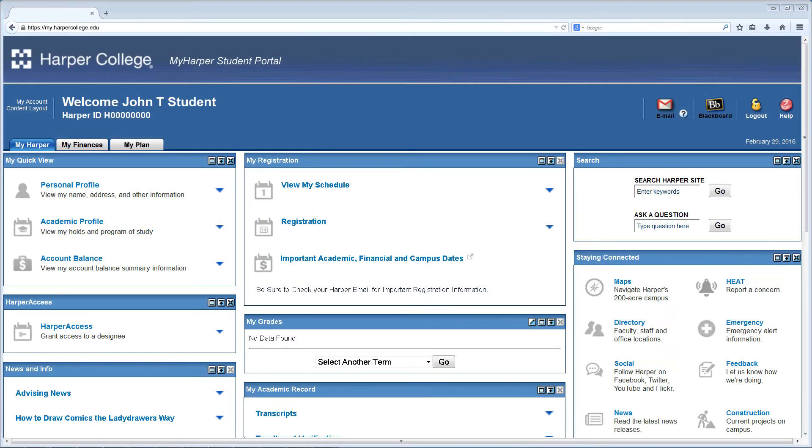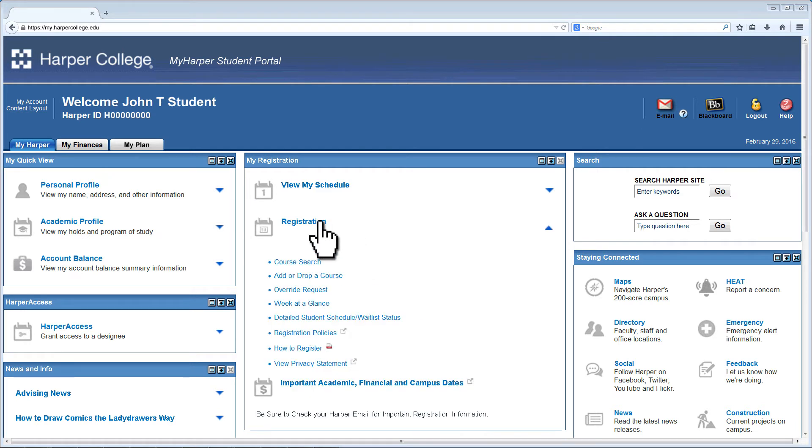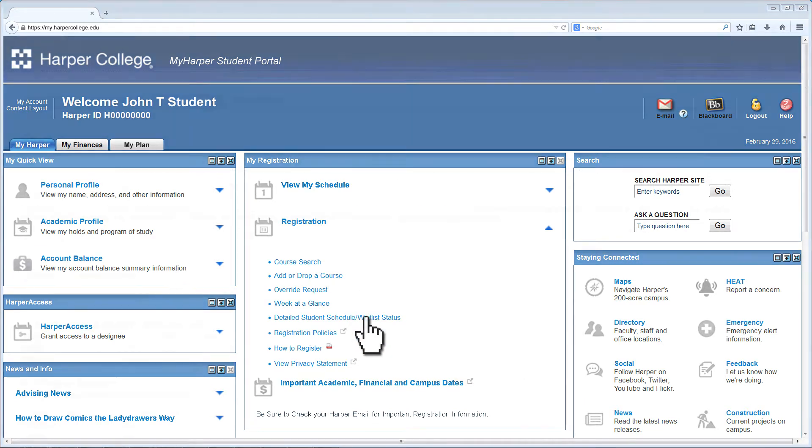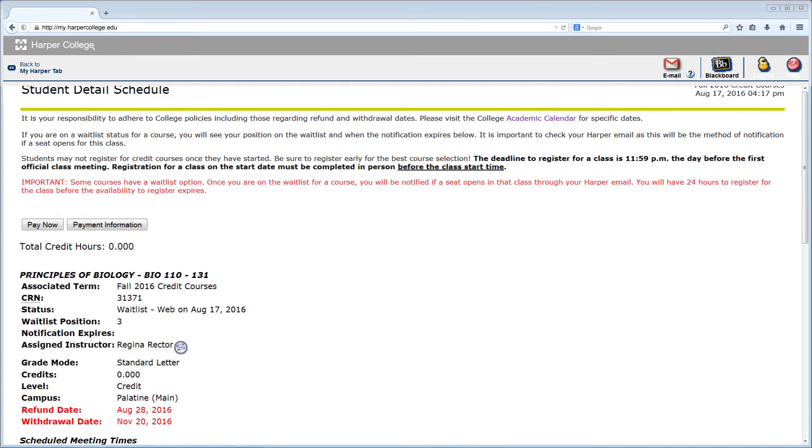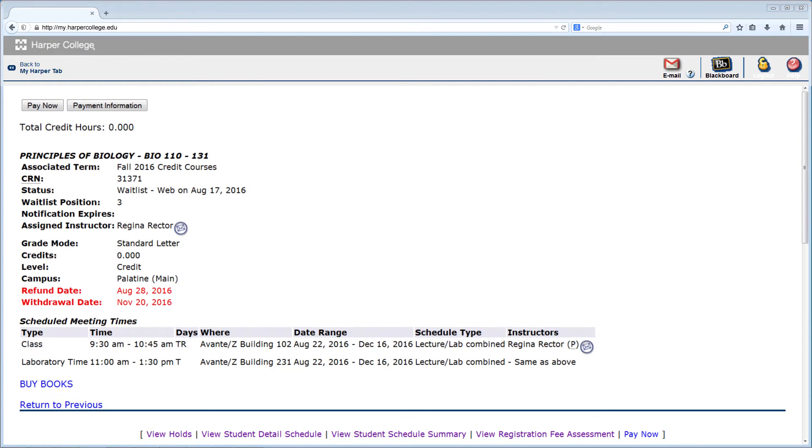You can also check your waitlist status in your MyHarper student portal by clicking on Registration and then Detailed Student Schedule Waitlist Status within the MyHarper tab.